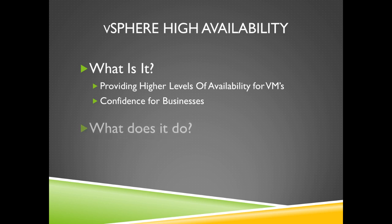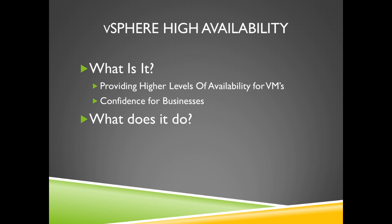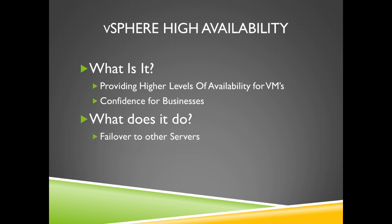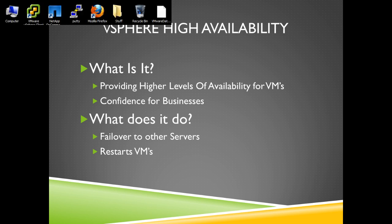What does it do? In the event of physical server failure, affected virtual machines are automatically restarted on other production servers that have spare capacity. If in the case of an operating system failure, vSphere high availability restarts the affected virtual machine on the same physical server.